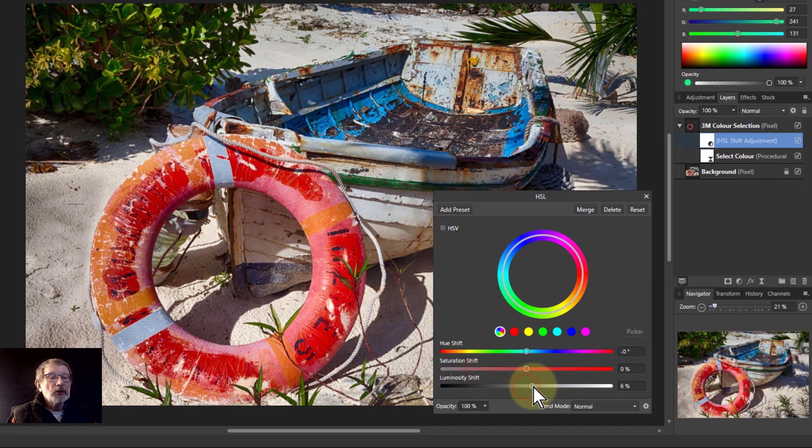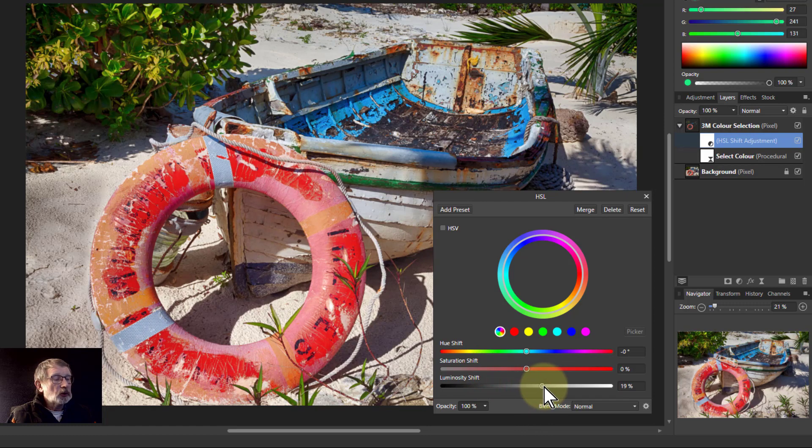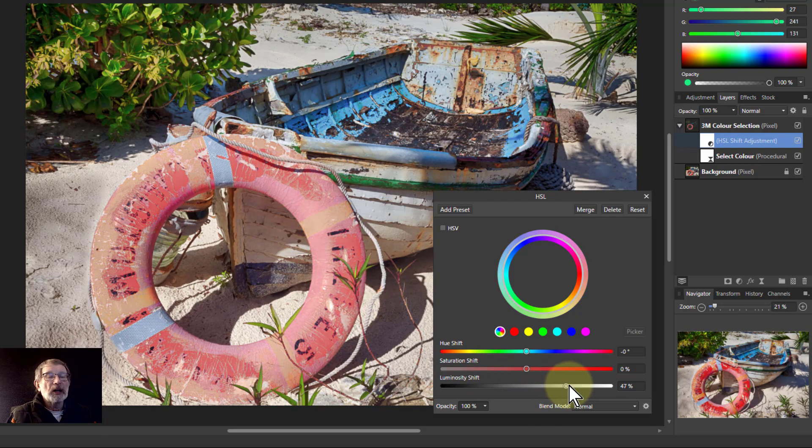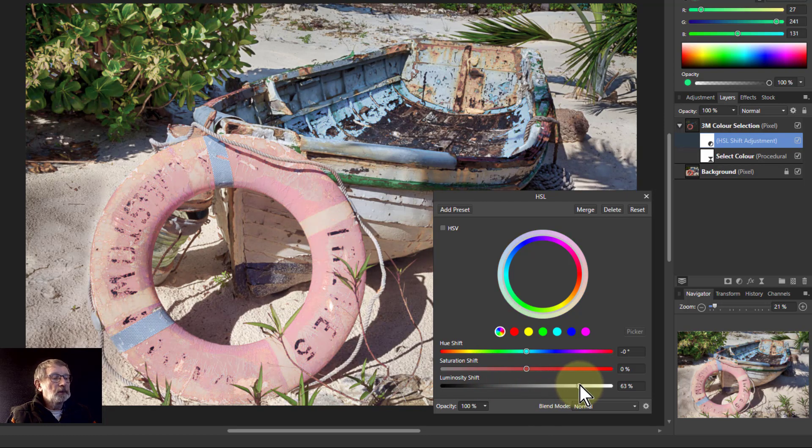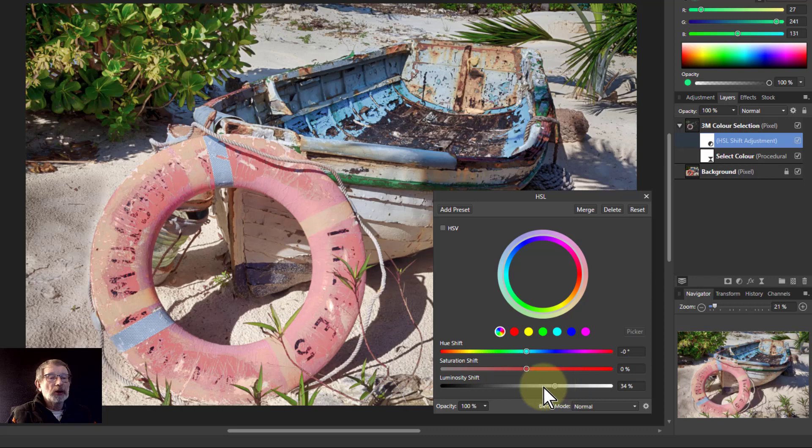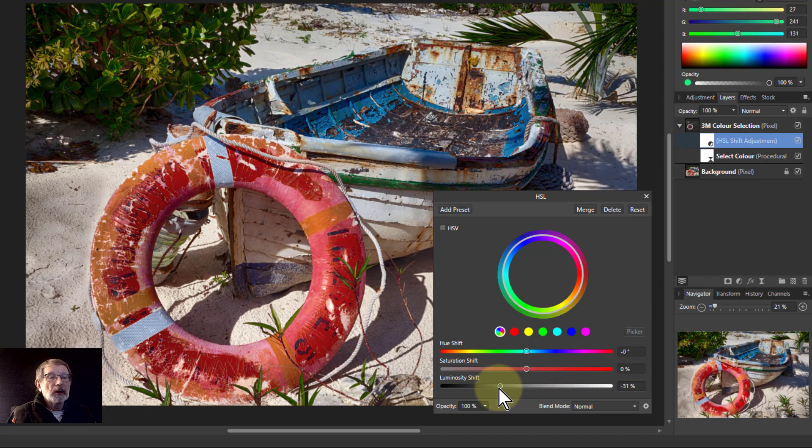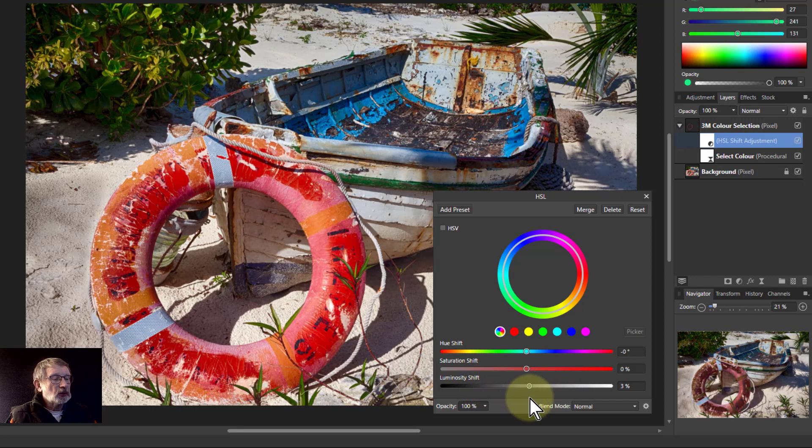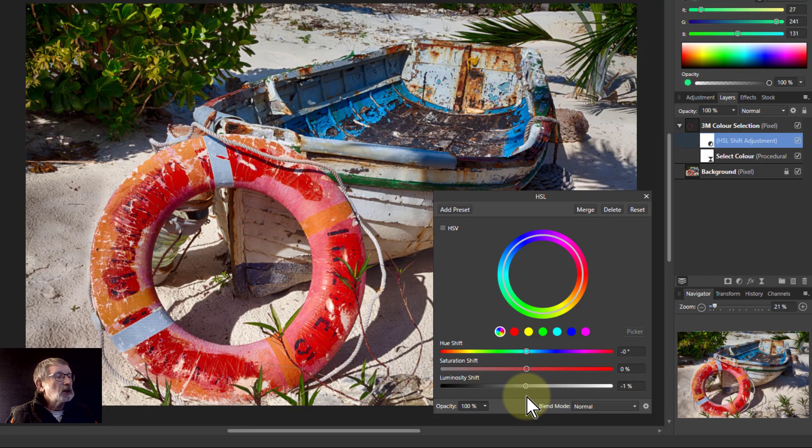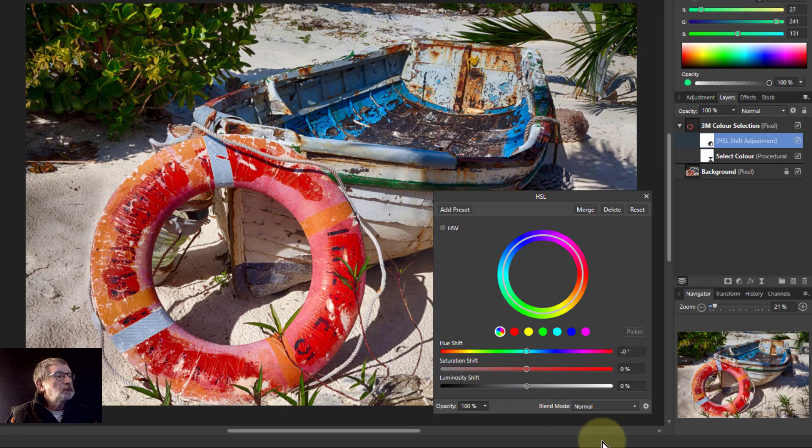You can also do things like the luminosity here. Pull this up, and that is washing the picture more. Turning it down is making the whole thing darker, so you're getting that effect.